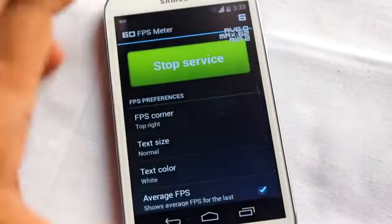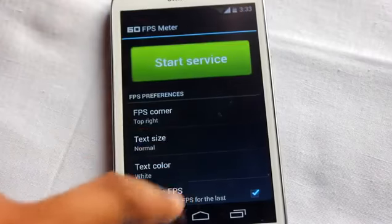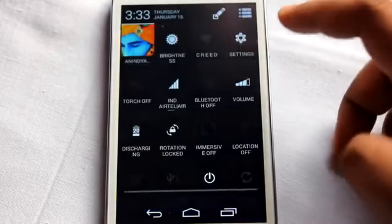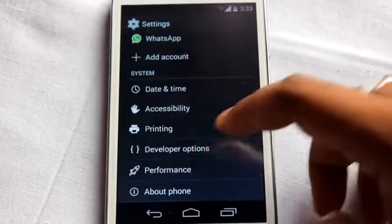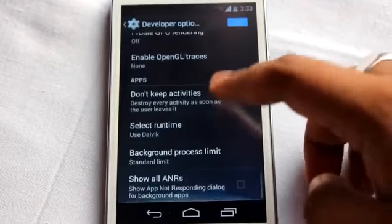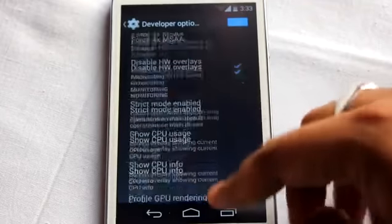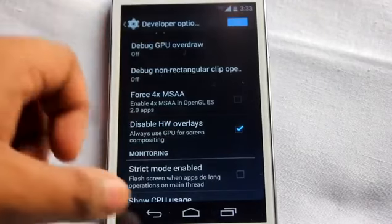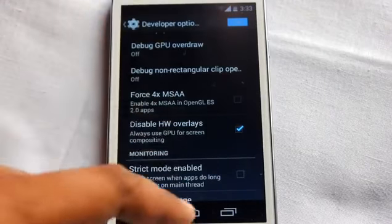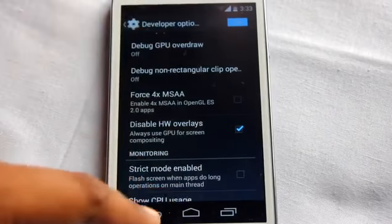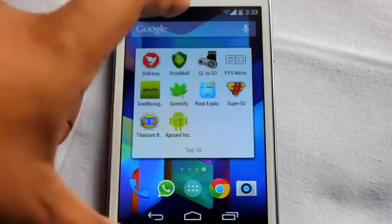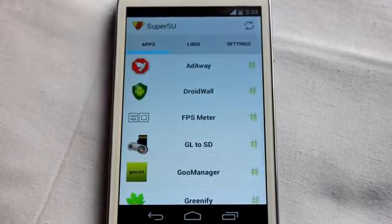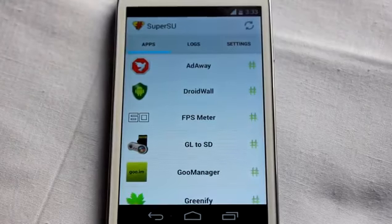FPS Meter is mainly for gamers to check whether their games are running slow. To use it properly, you need to go to Settings, then Developer Options, and tick the option 'Disable HW Overlays'; otherwise the FPS reading will be fixed and not update correctly.